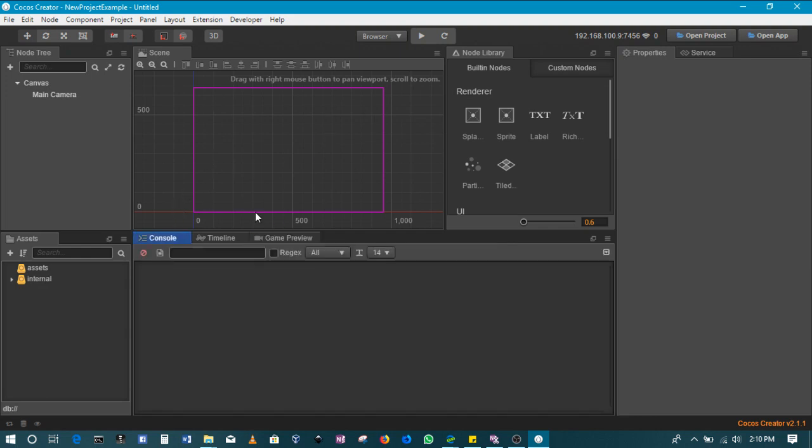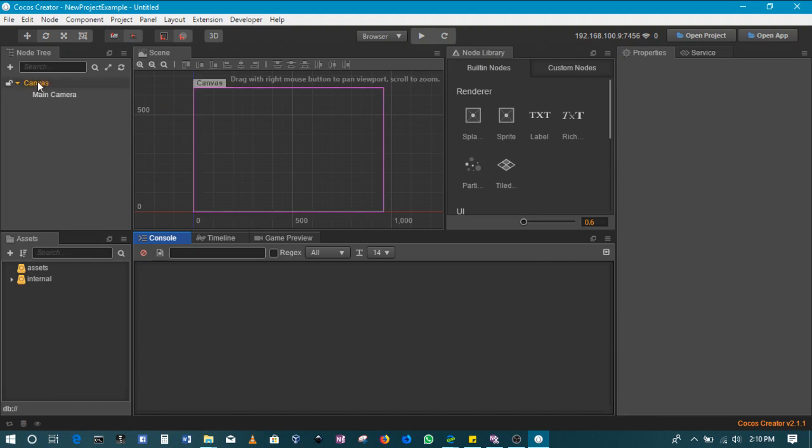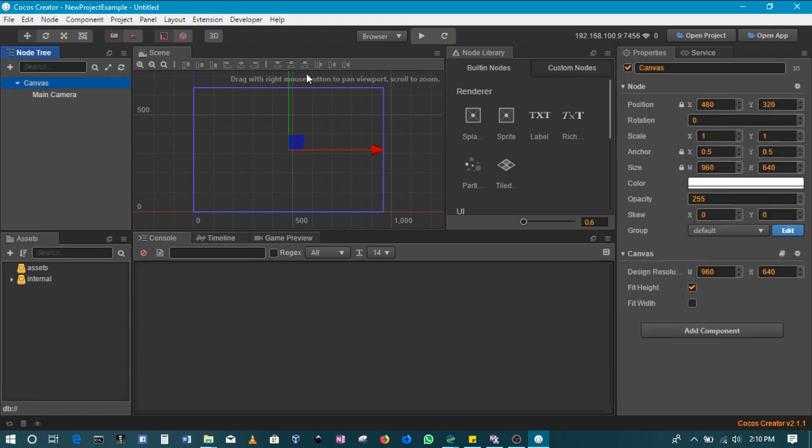Then of course this is our work area. This is the actual scene we'll be creating. We've got some nodes over here and properties. Every node has got properties. If I click on the canvas, we'll see that we've got some properties there.